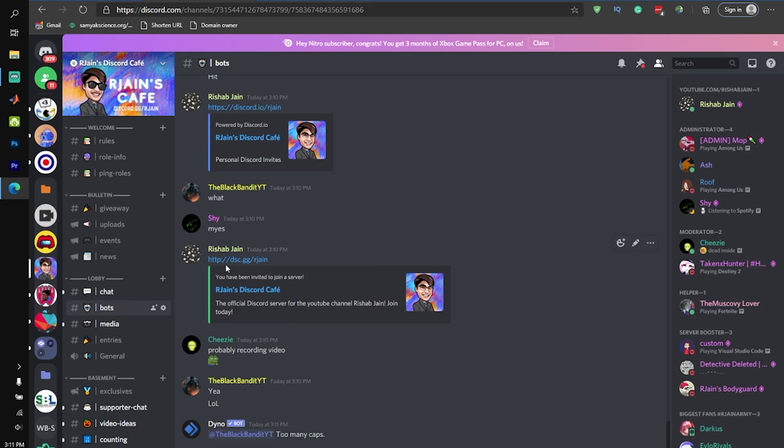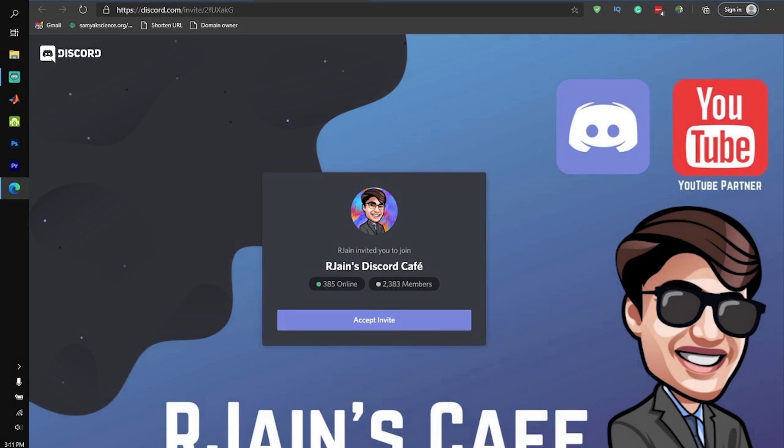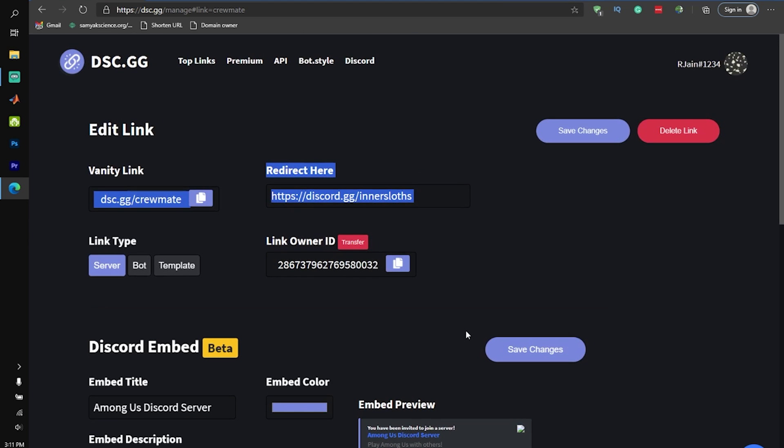On the other hand, dsc.gg, as soon as you click on it, it will instantly redirect you into the Discord invite, which is just a lot nicer, and I feel like it gives the users a better experience.